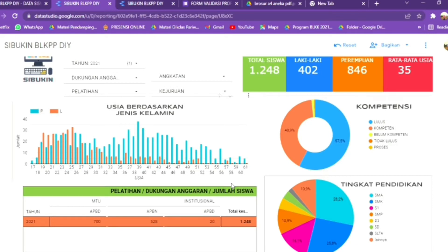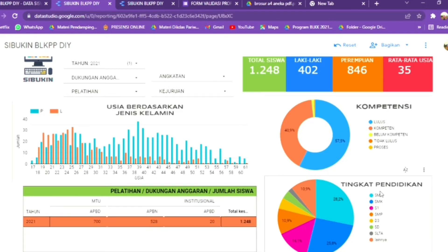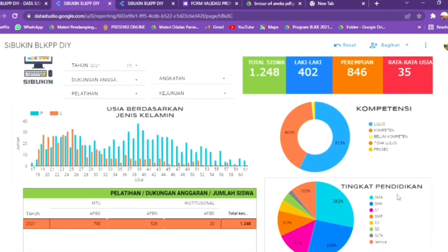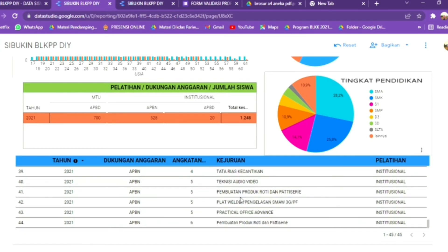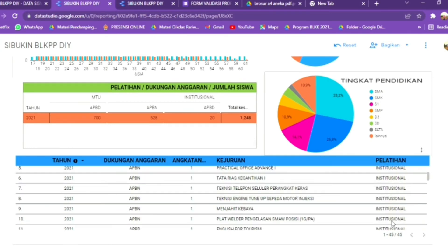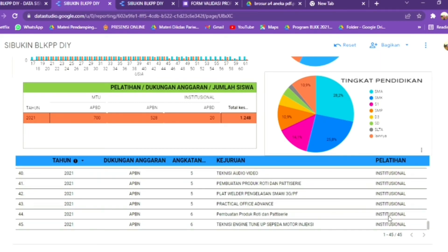Selanjutnya ada data pelatihan yang dilaksanakan di BLKP-PDI, berdasarkan pelatihan institusional, MTU, dan upskilling. Kemudian kita bisa melihat kompetensi dari siswa pelatihan di BLKP-PDI — berapa persen yang lulus atau kompeten, belum kompeten, ataupun yang masih sedang proses. Kemudian di bawahnya ada tingkat pendidikan dari peserta pelatihan. Dan yang paling bawah adalah beberapa pelatihan yang dilaksanakan berdasarkan dukungan anggaran, tahun, angkatan, kejuruan, dan pelatihan di BLKP-PDI ataupun di luar BLKP-PDI.